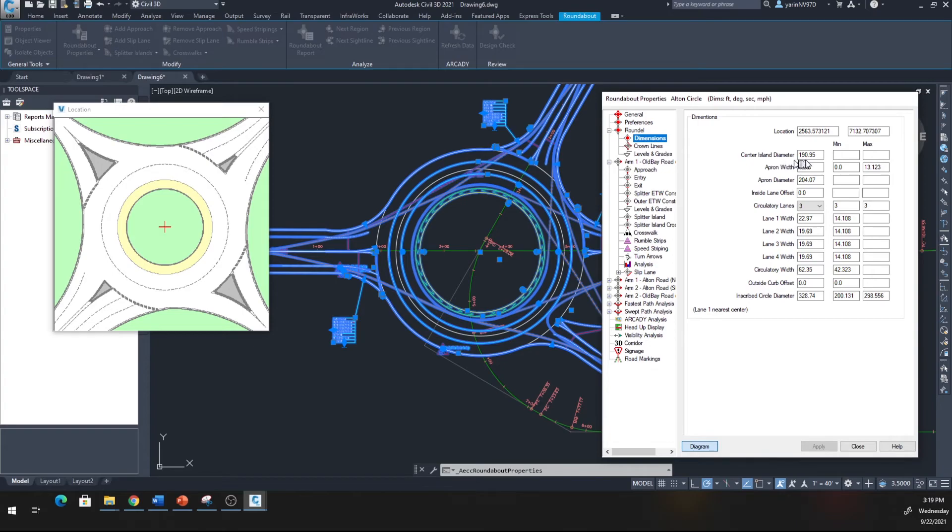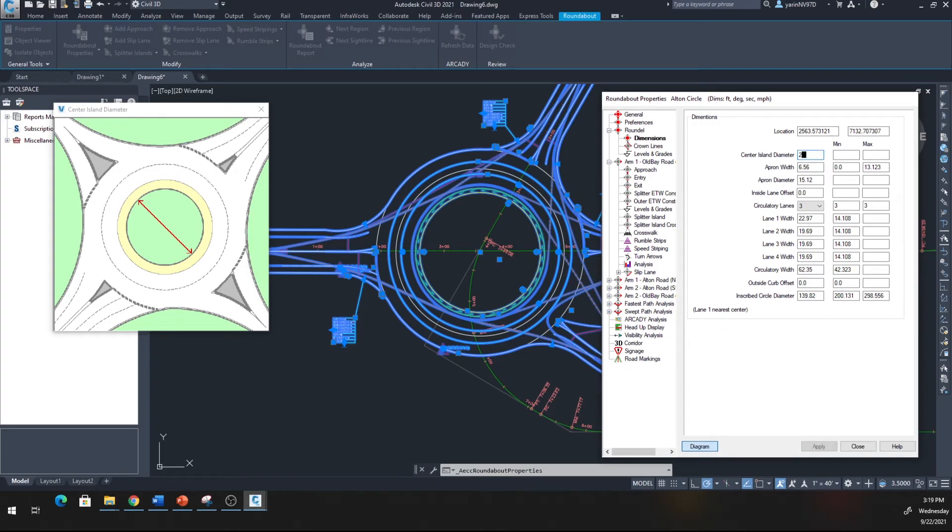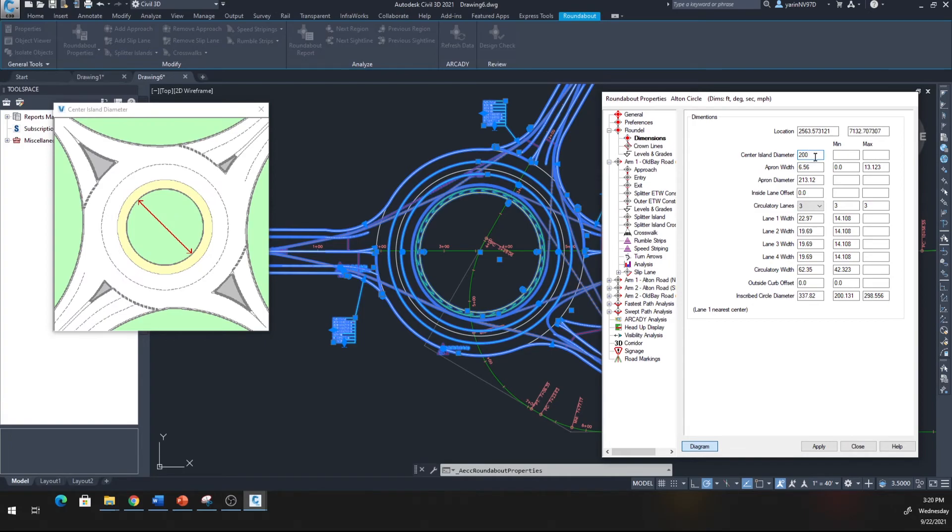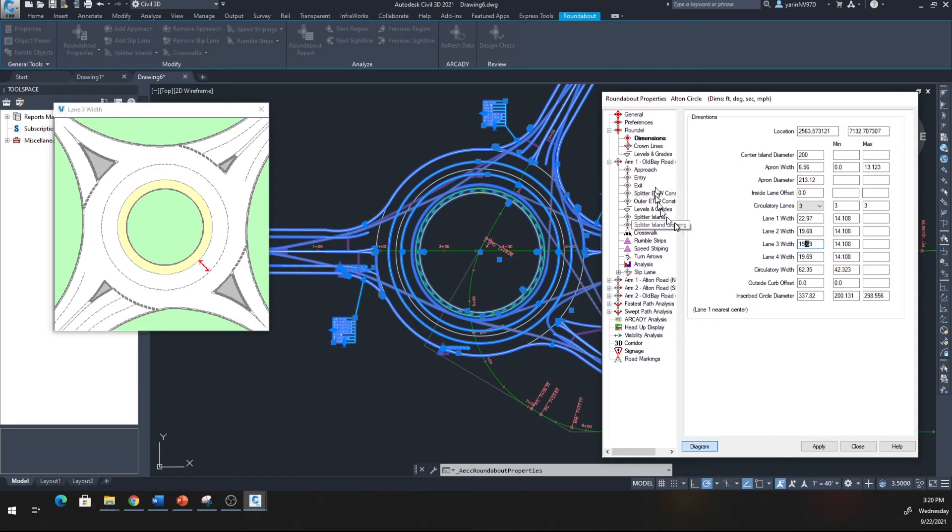If you want to make any changes here you can. Click on all of them in the roundabout. If I hit the plus button you can see all kinds of stuff. For example, the dimension - it says the center island diameter is 190. I can make a change right here, go ahead and change it, make it back to 200.